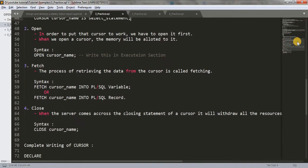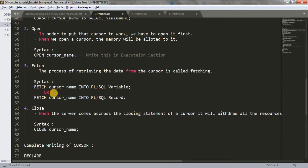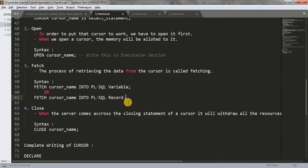After opening the cursor, we have to fetch the data. The process of retrieving data from the cursor is called fetching. The syntax is: write the keyword FETCH, then the cursor name, then INTO, followed by your PLSQL variables. You can write it into PLSQL variables or a PLSQL record. Don't worry about records — when we learn about records, I'll explain them in detail.